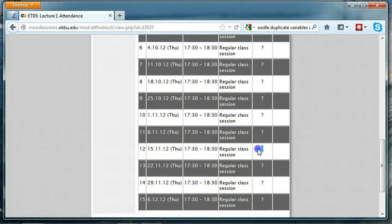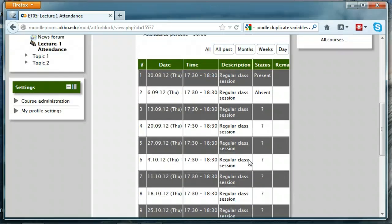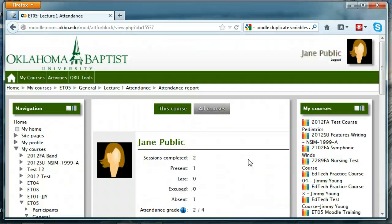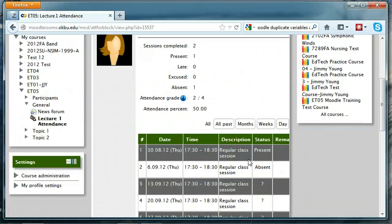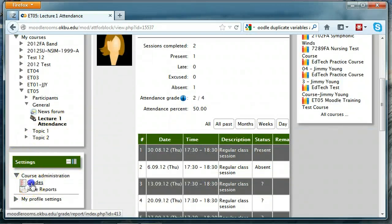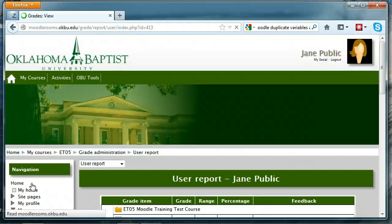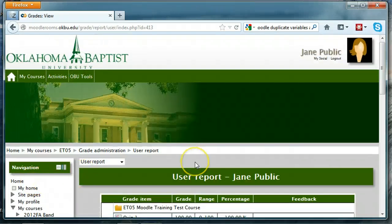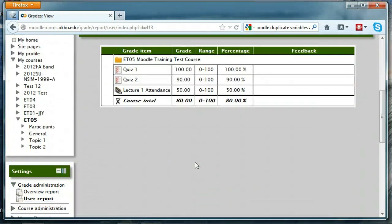A question mark means attendance hasn't been taken for that particular session. Now looking at Jane's grade, she can see her grades for each of the quizzes, a Lecture Attendance grade of 50%, and a course total of 80%.